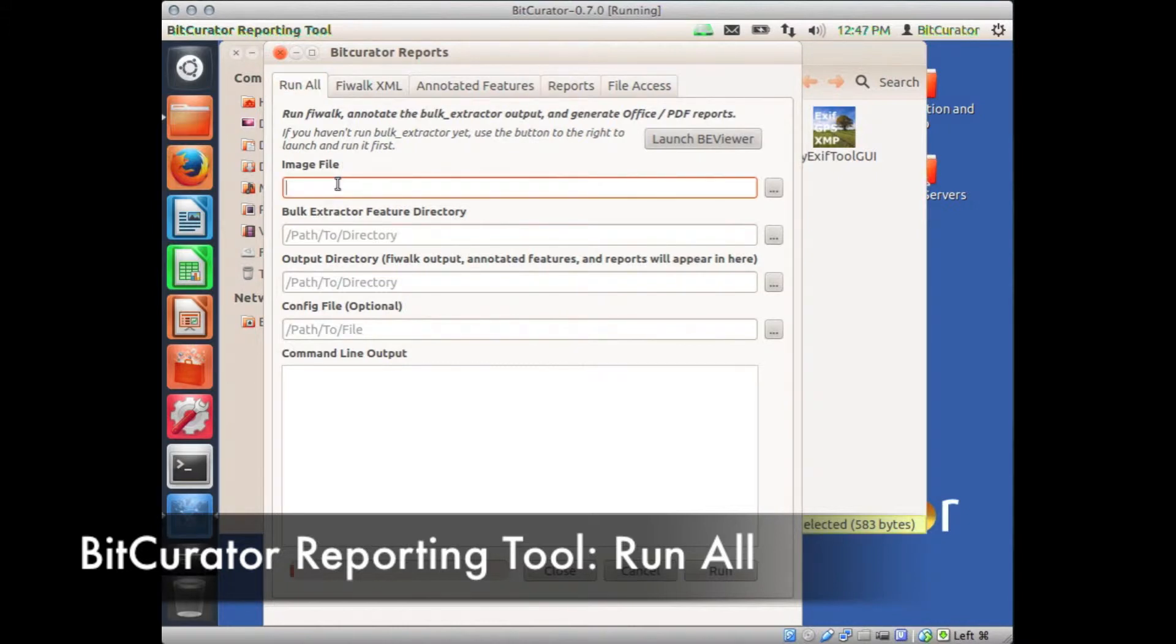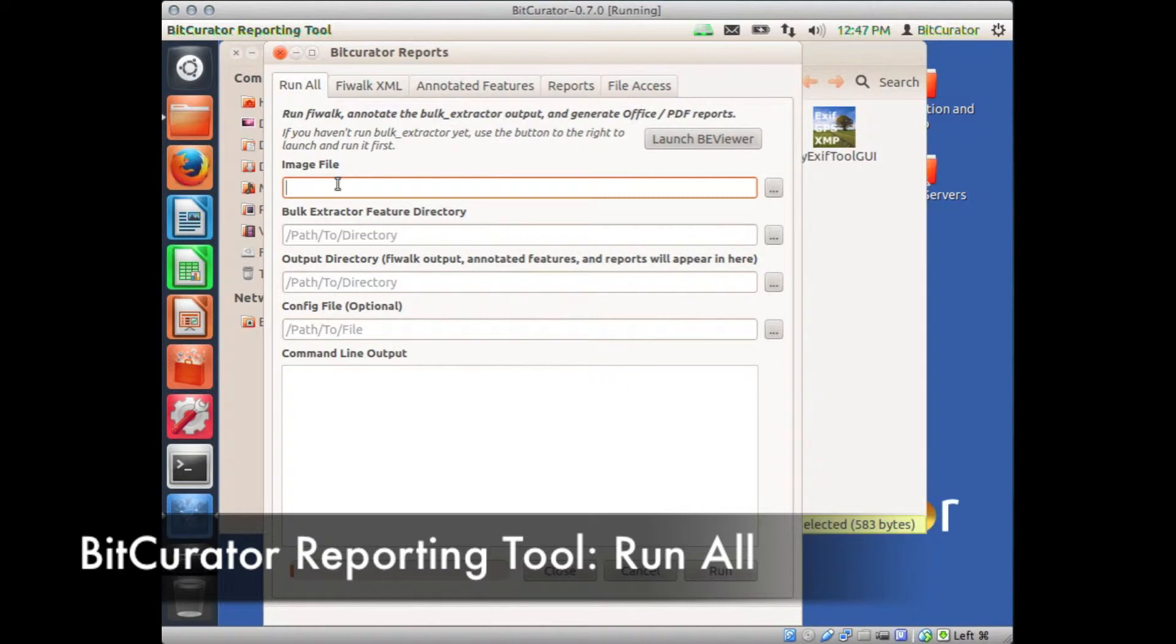Next, type or navigate to the location of the following files or directories. In the field under Image File, you'll want to navigate to the location of the Forensics disk image to be analyzed.